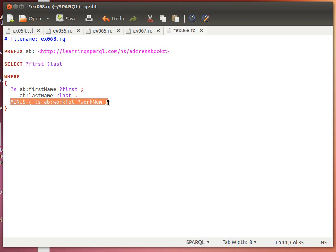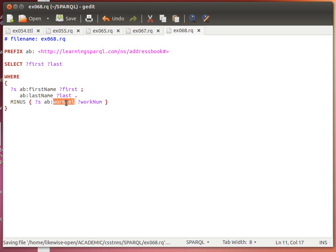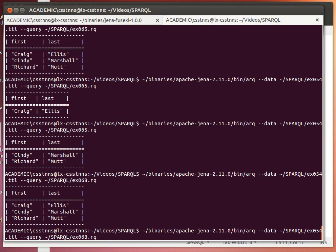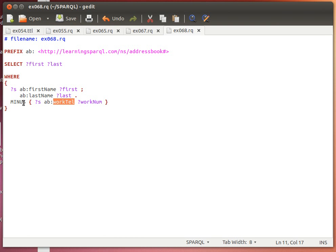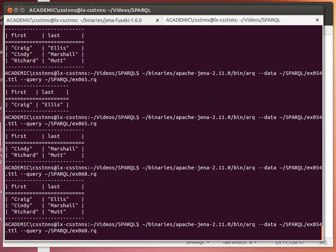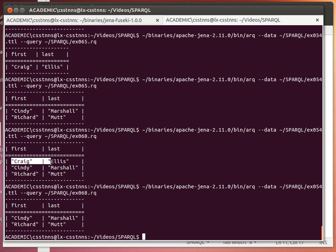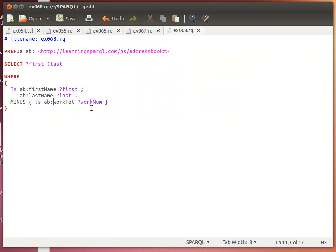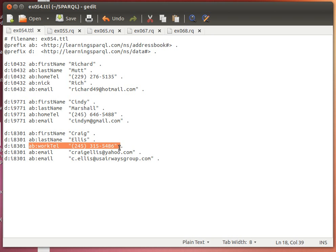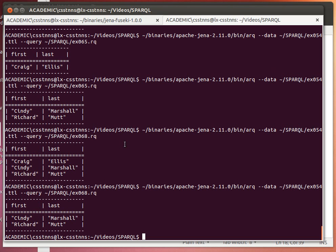So MINUS removes or subtracts any pattern that matches — anyone who has work_num bound to a work telephone number value. Executing the query with MINUS removes Craig and gives back the remaining two. That covers all three methods: NOT EXISTS, FILTER with NOT BOUND, and MINUS. Thanks for watching and I'll see you next time.